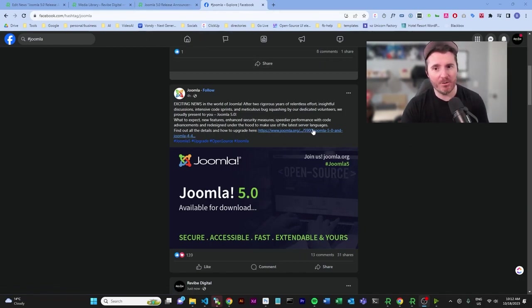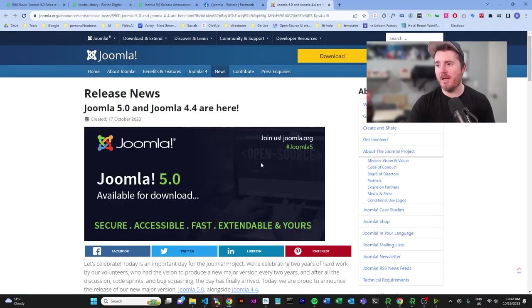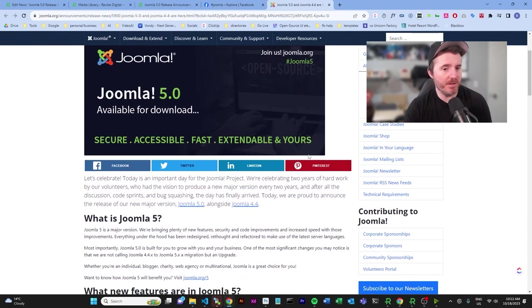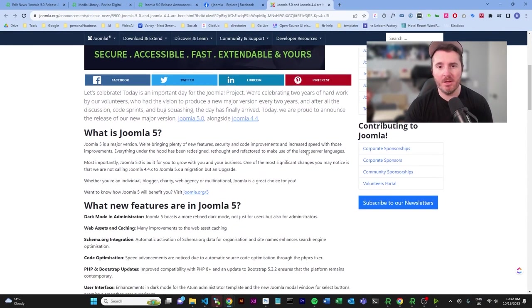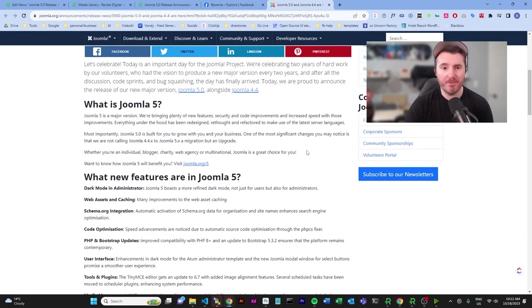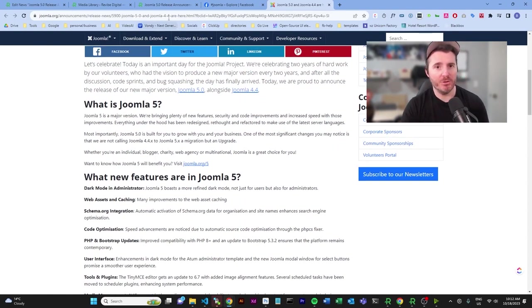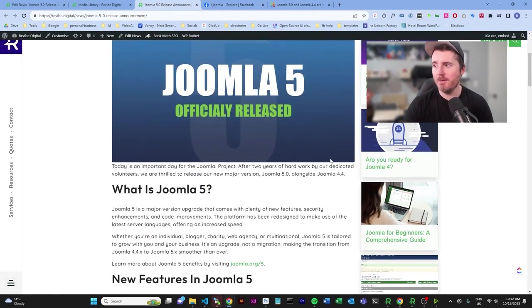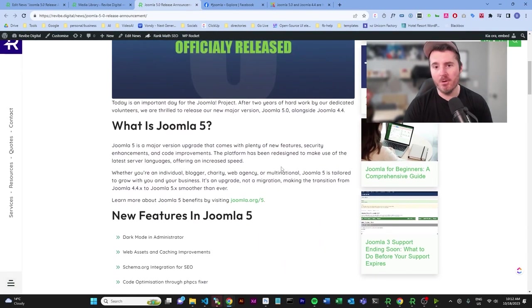Joomla has an article just here and it pretty much goes over everything with the new version. I've also put a version of this that I've rewritten on my website, so I will leave a link to that down in the description.